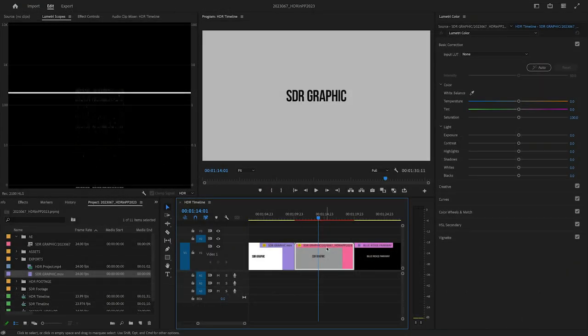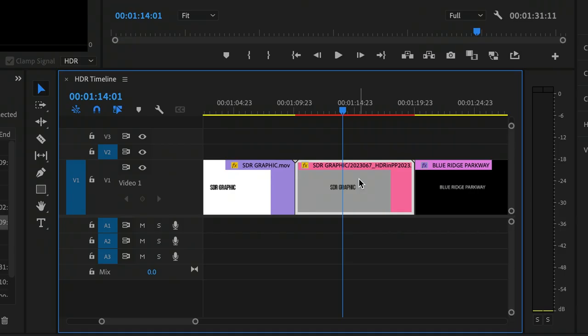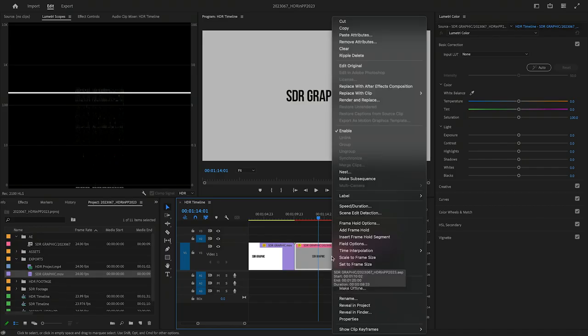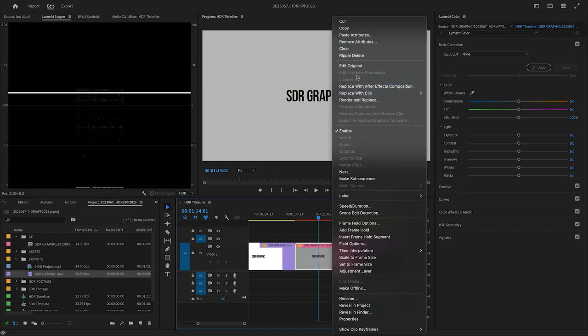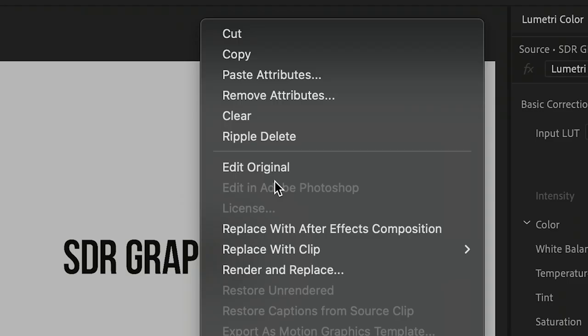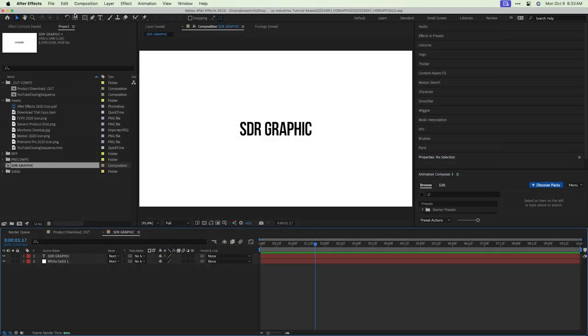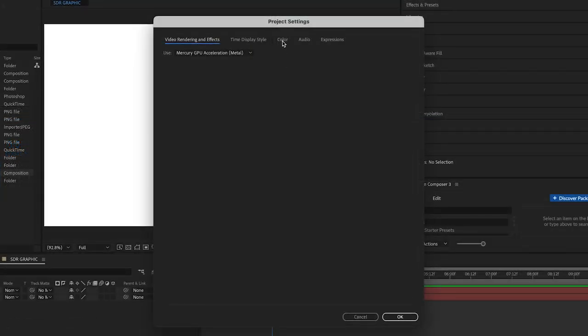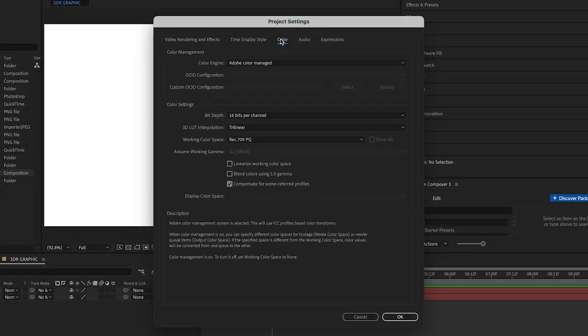Next is the same graphic imported directly from After Effects via Dynamic Link. It appears dim as well. We just need to make the color space match in After Effects. In After Effects, go to File, Project Settings, and the Color tab.